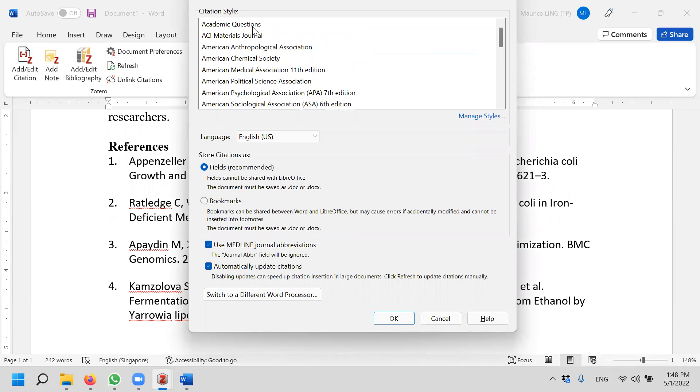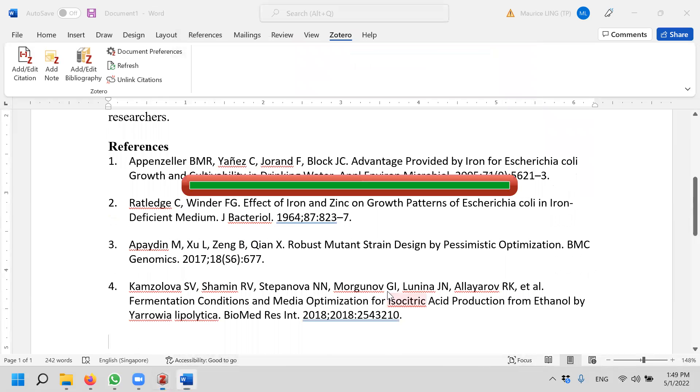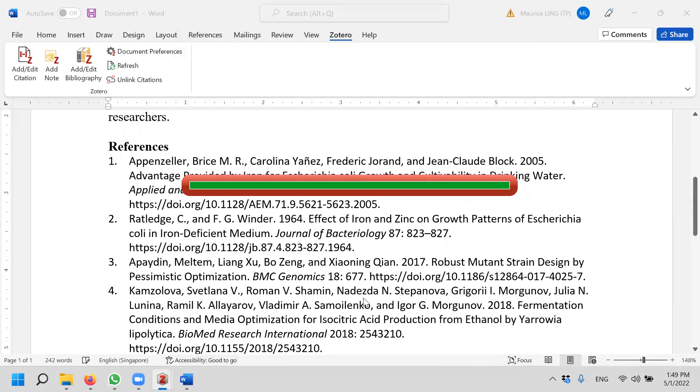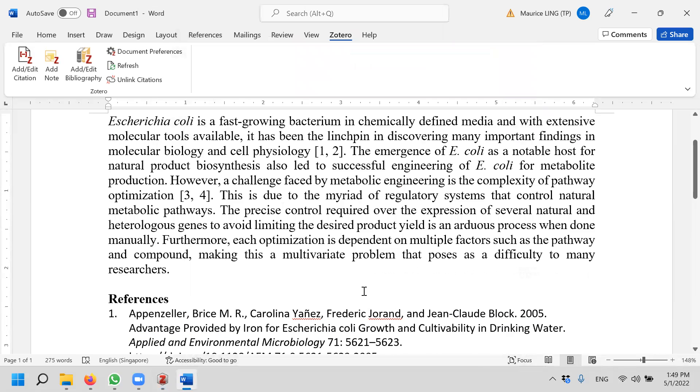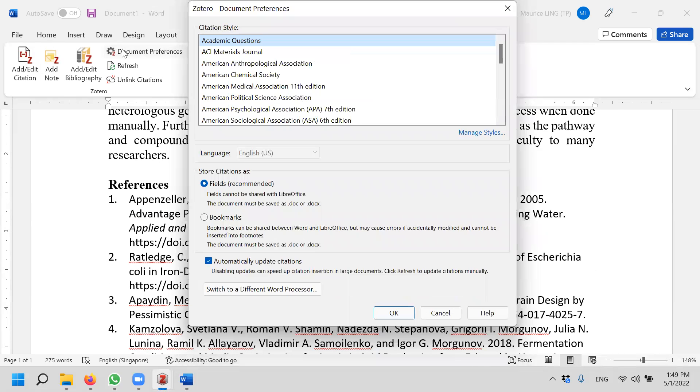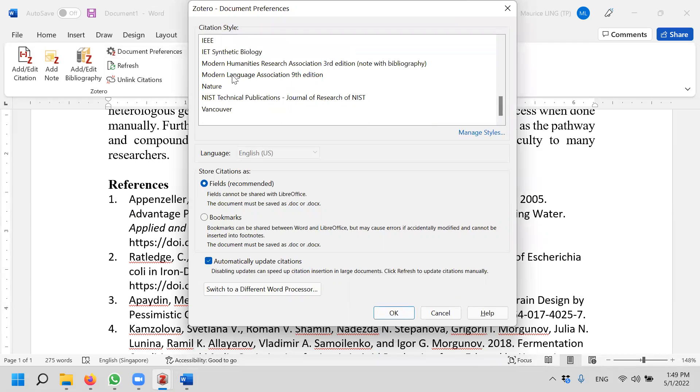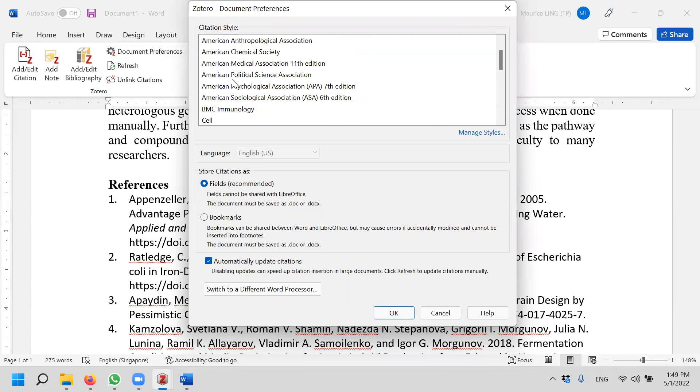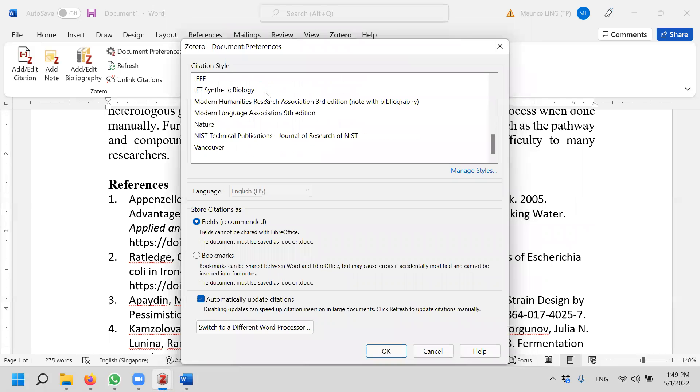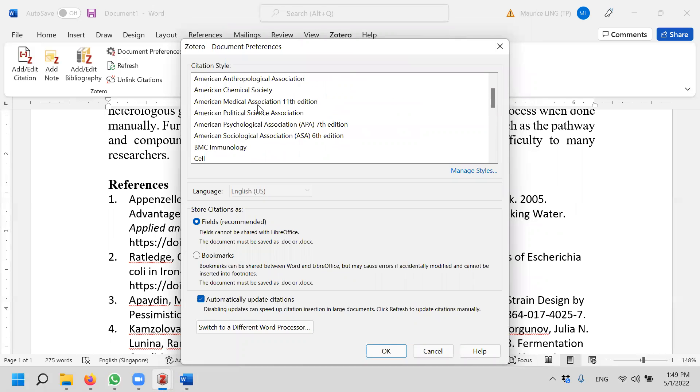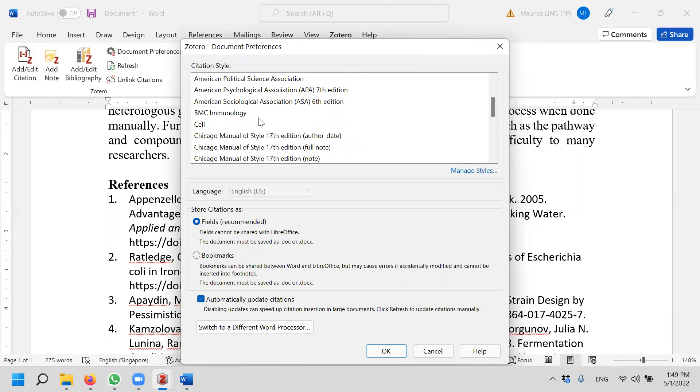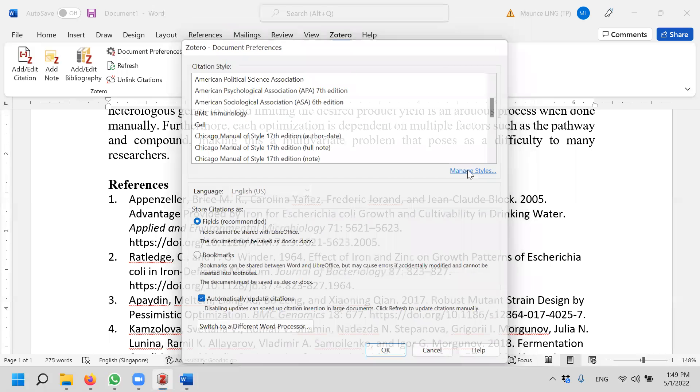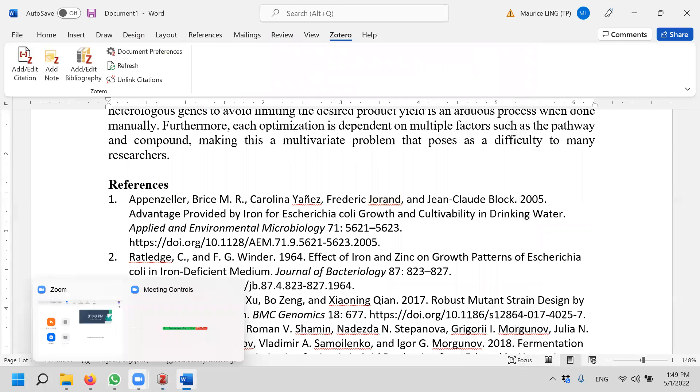You will generate the corresponding styles for me. Let's say what happens should I find a style that is not in here? I have only these styles. What happens if I don't have the style? For example, I want to, let's go and look. What do I do? I just click on manage styles and then you will come to Zotero.